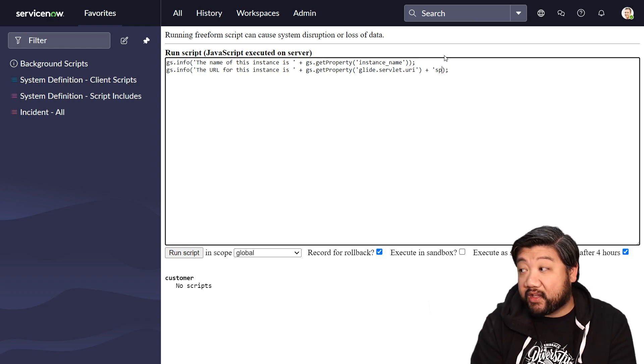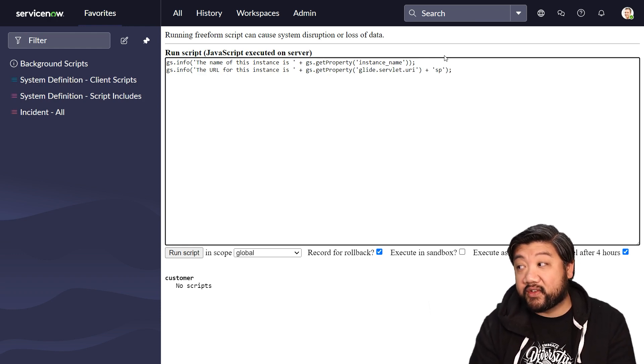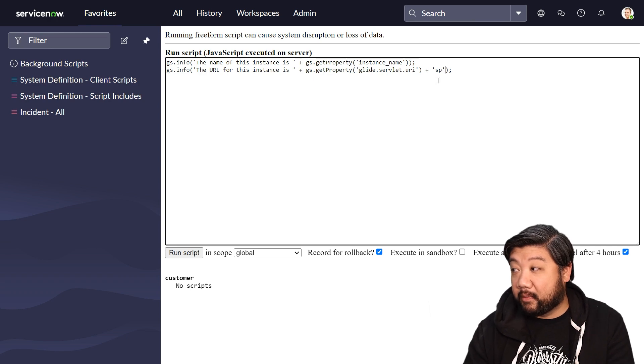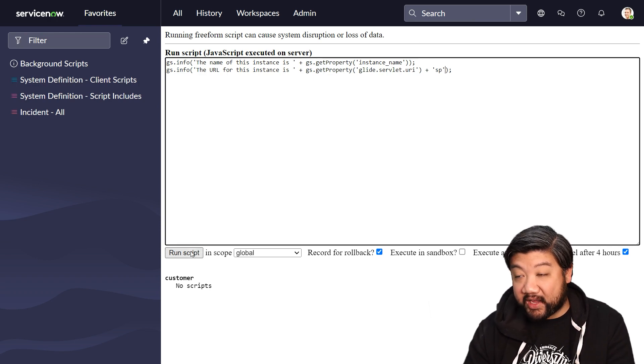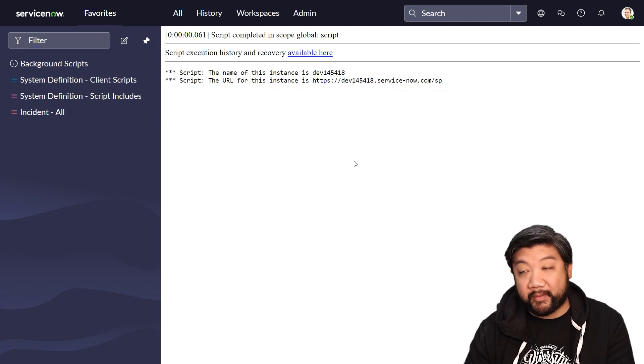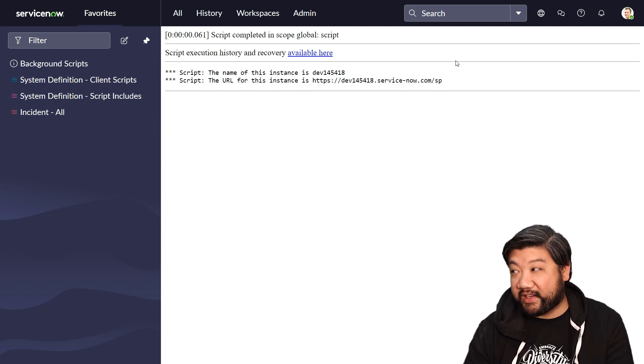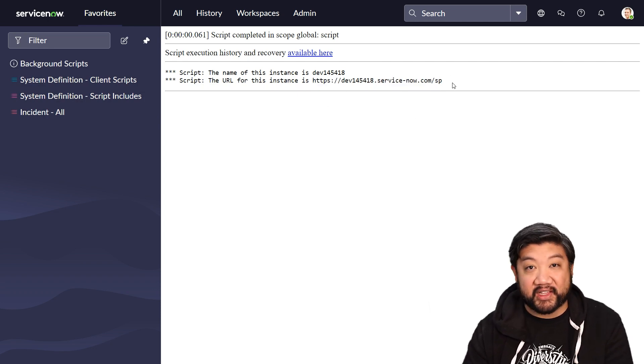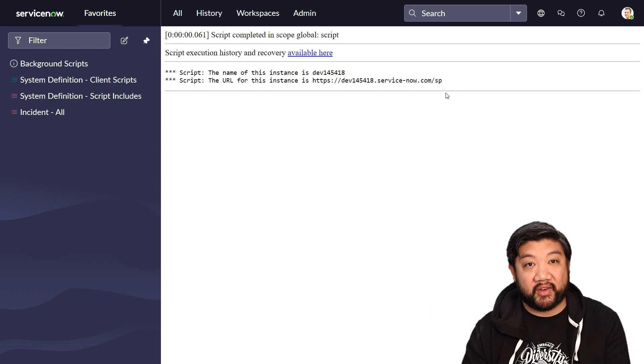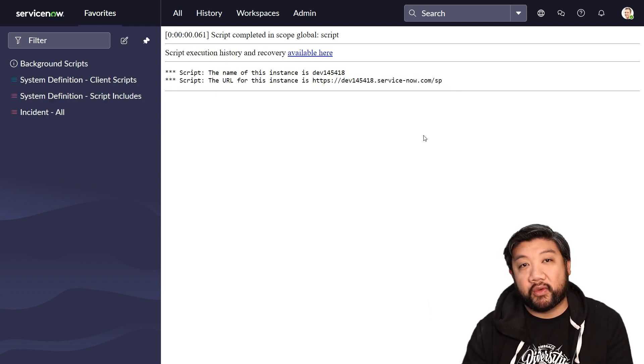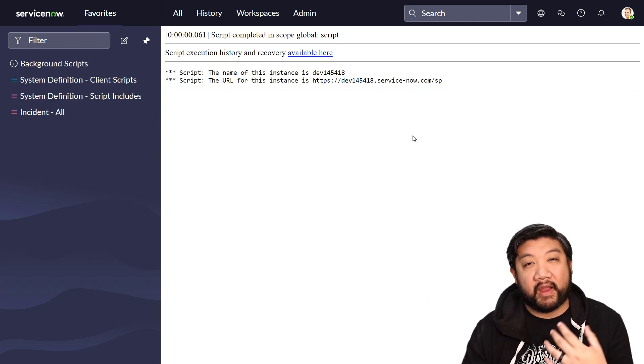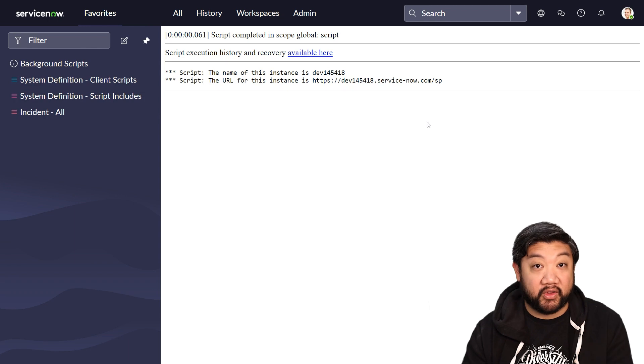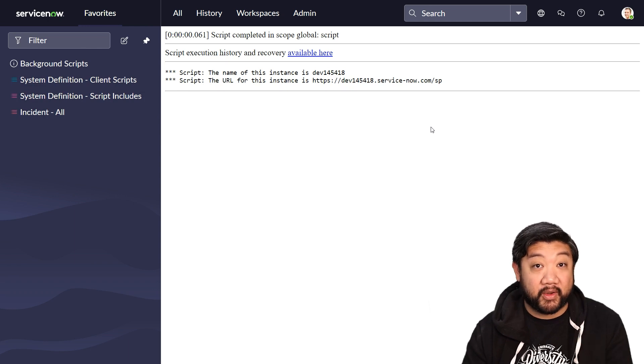Like maybe I want to send them to the service portal. So if I put plus SP at the very end, you'll see that my URL that I'm providing, it now says my instance and then slash sp, which is service portal. So just a really cool way, very fast way to build your links for your scripts.